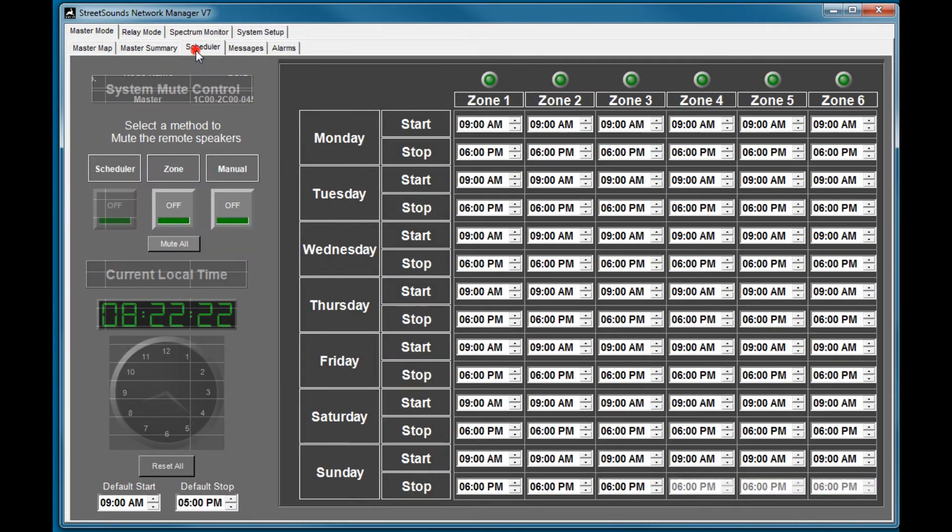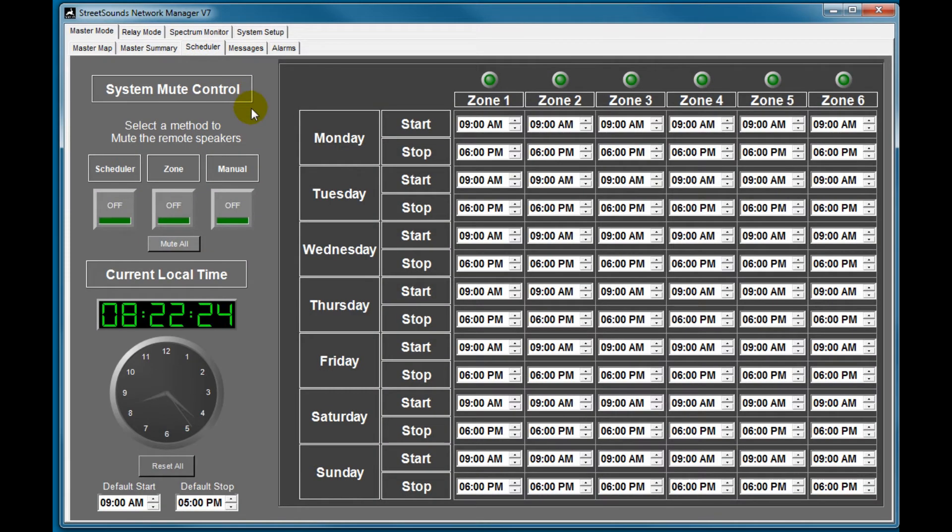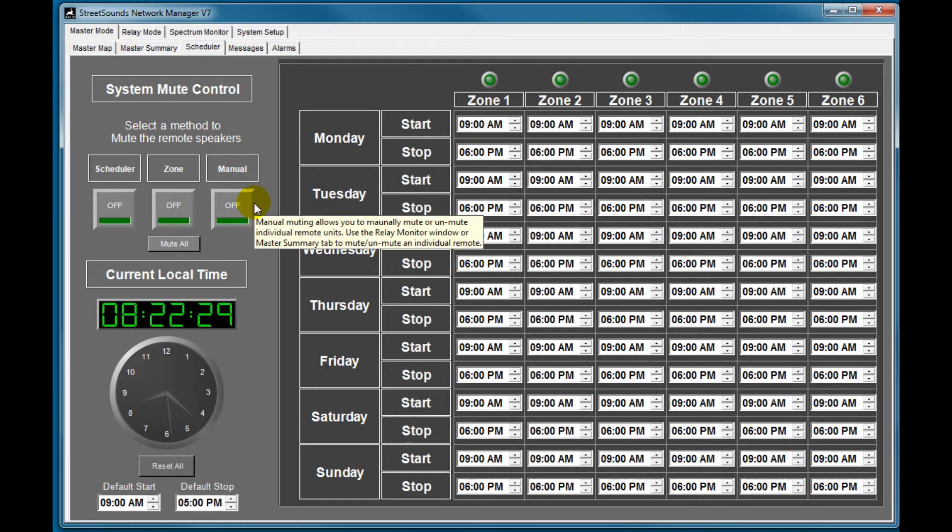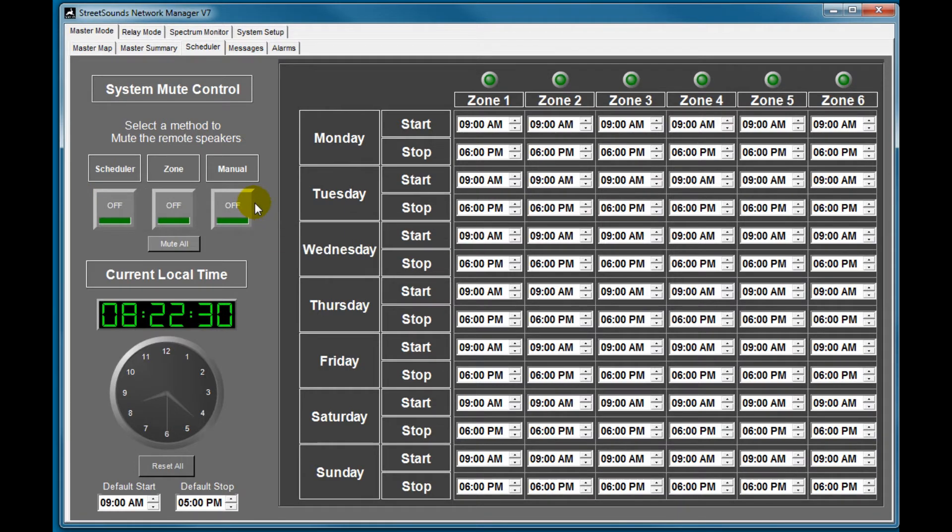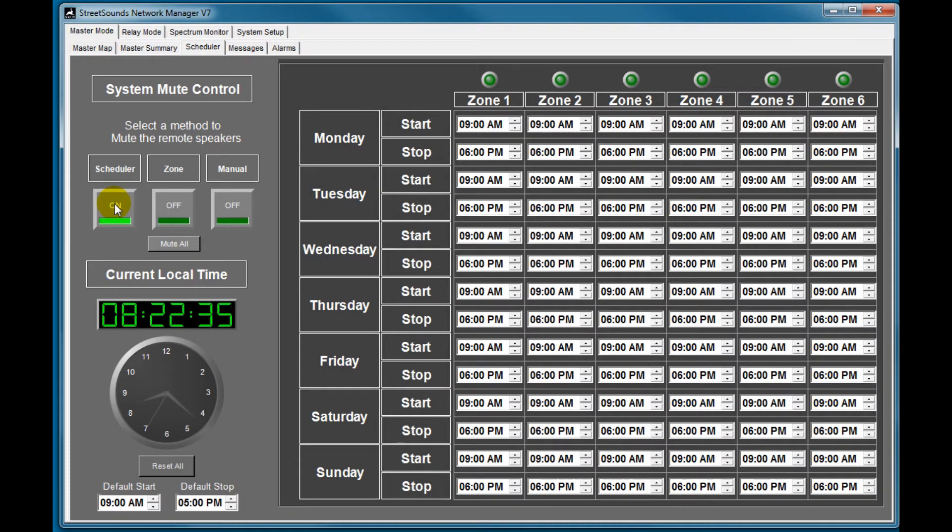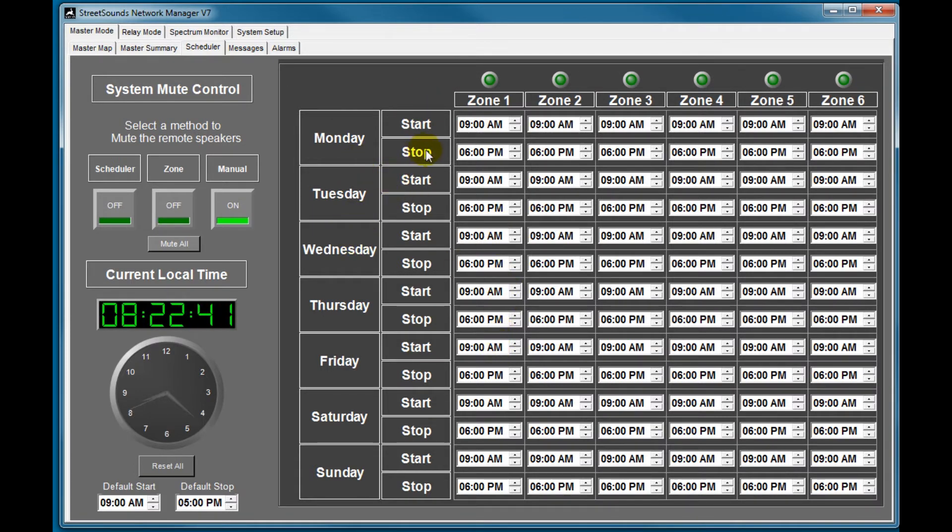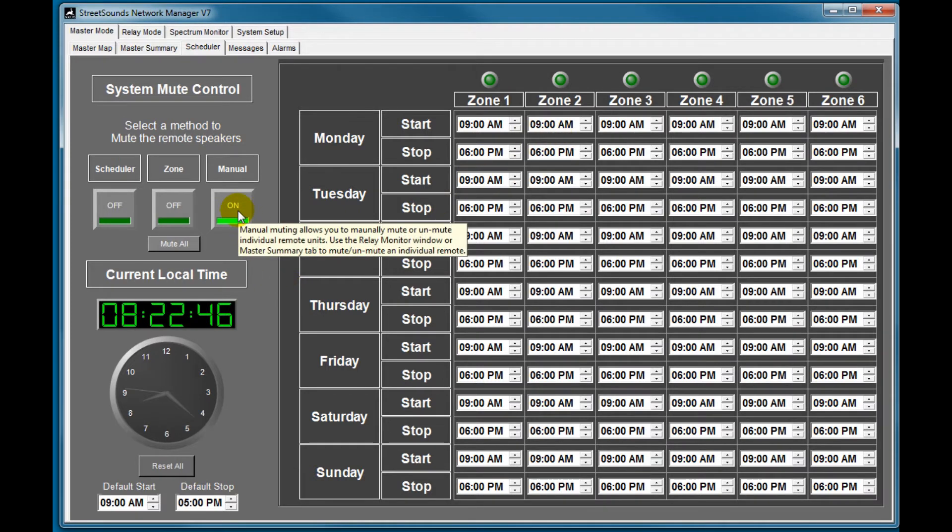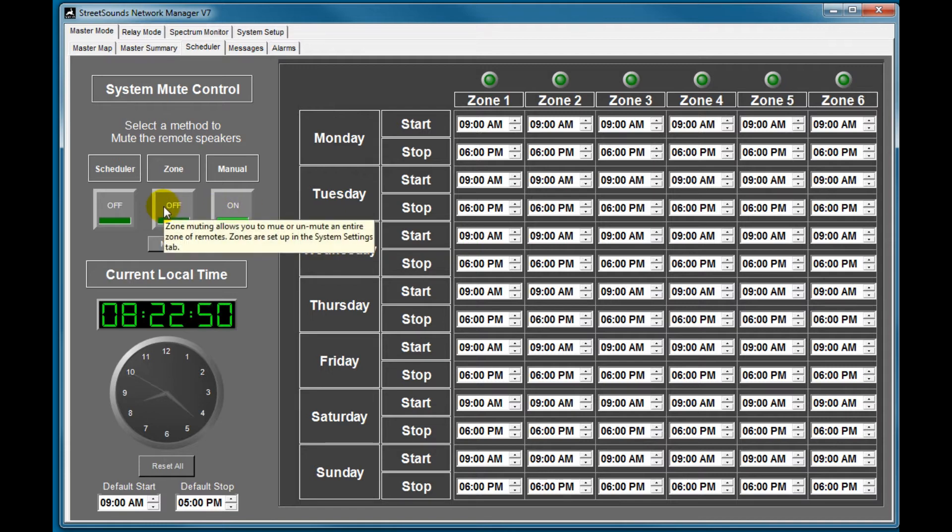The scheduler screen is a way of automatically or manually muting or unmuting any of the remotes in the network. So if you enable a scheduler, it will mute or unmute the remotes based on time of day, day of week, and zone. And we'll talk about that in more detail later. If it's in manual, you'll have manual control over each of the remotes, or you can turn an entire zone on or off manually.